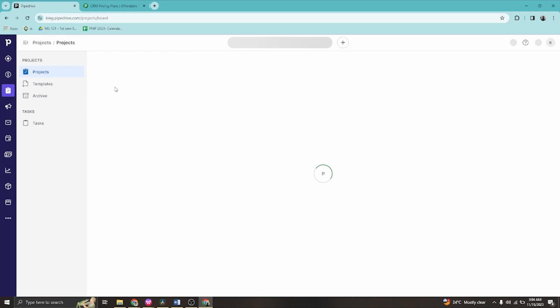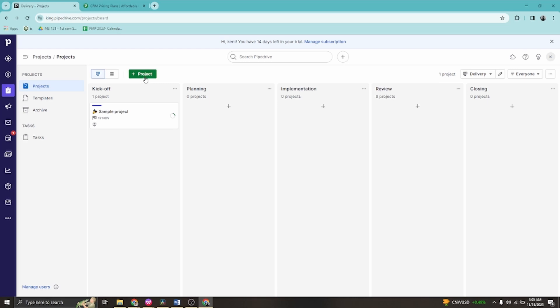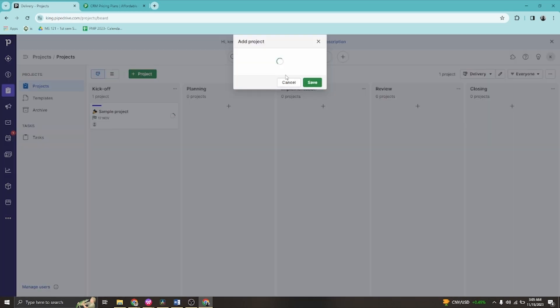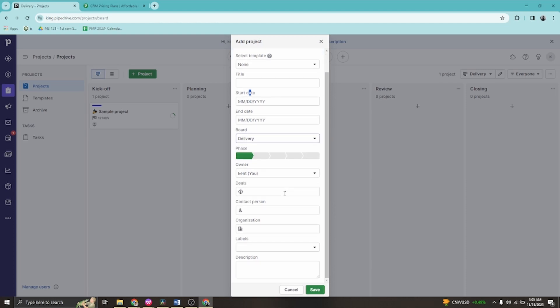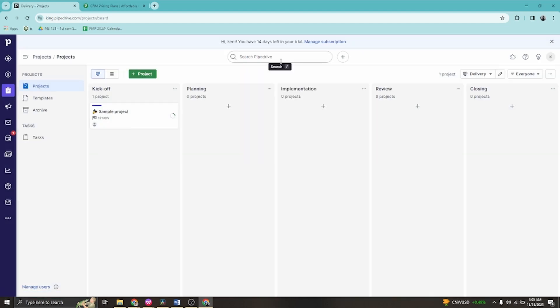Once you have your information and want to propose a project, click the plus project button to create a new project. Enter the project name, start date, end date, and delivery details. You can also add deals, contact persons, organizations, and labels with descriptions to make the project more detailed.